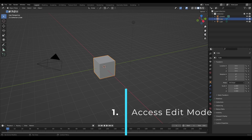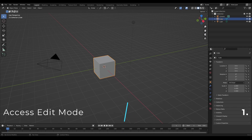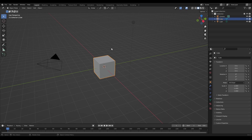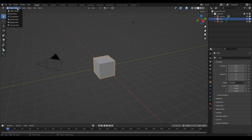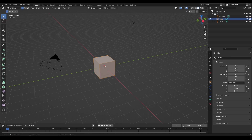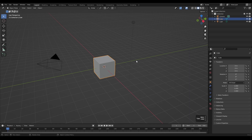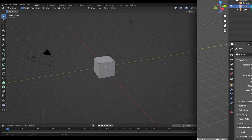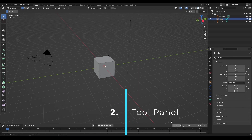The first thing you need to do is get into Edit Mode and there are two ways to do this. The first way is using the menu on the top left of the viewport — click on it and choose Edit Mode. The second option is to press the Tab button, which takes you straight into Edit Mode.